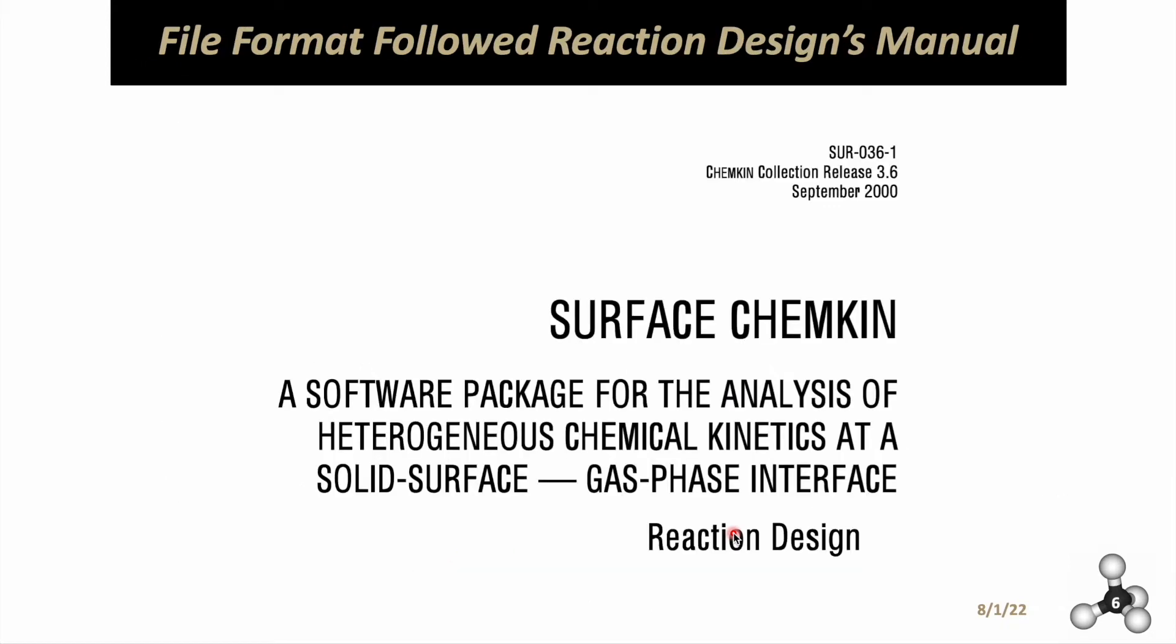All these files have to follow a certain format, which I followed based on the manual given by Reaction Design. You can easily search this online for free. Make sure to follow it step by step. Your reactions might include additional parameters that I didn't take into account, so follow the format for your own specific reaction.